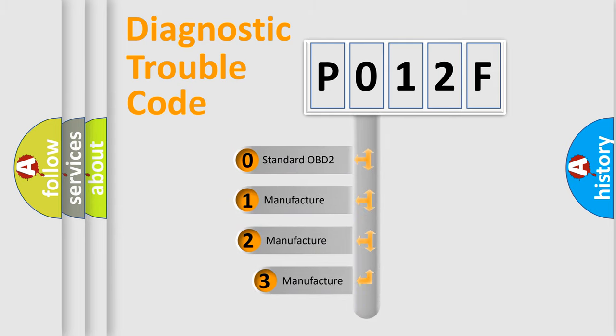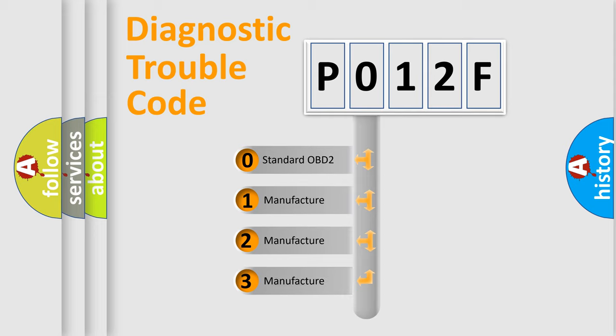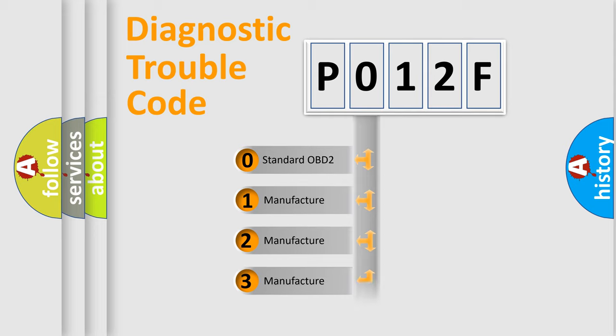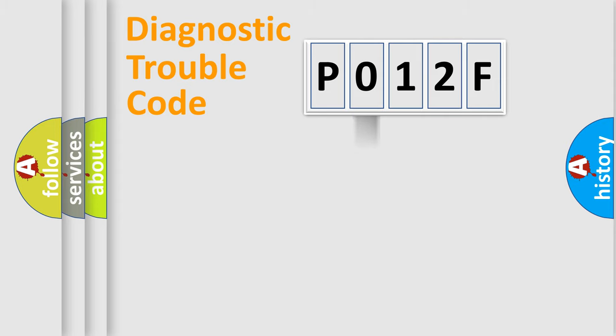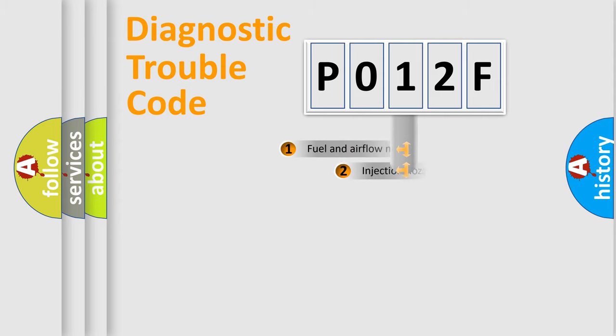If the second character is expressed as zero, it is a standardized error. In the case of numbers 1, 2, 3, it is a manufacturer-specific expression of the car error.